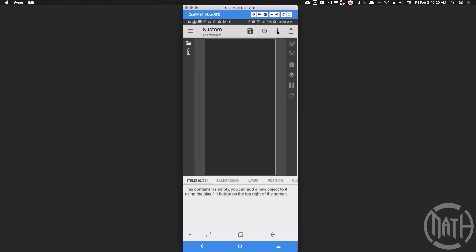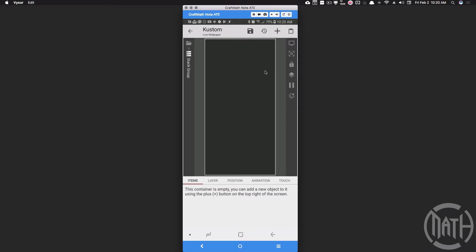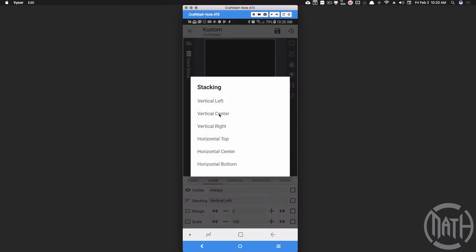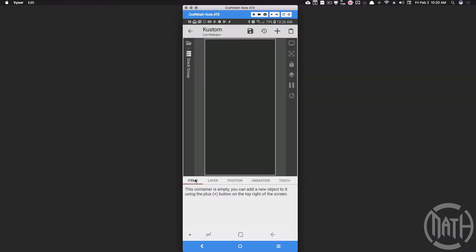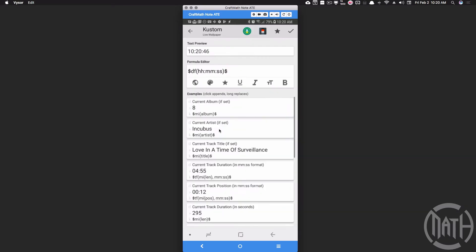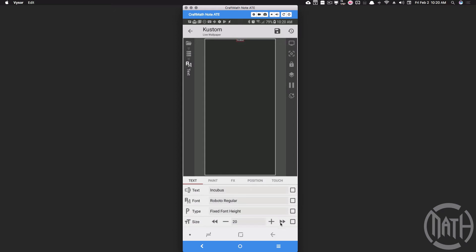Let's start with a blank preset in KOWP. The first thing we're going to create is the one with the artist name and the song title on the second line. We're going to add this inside of a stack group. Inside the stack group, let's set the stacking to vertical center — that's going to center the artist name with the song title.